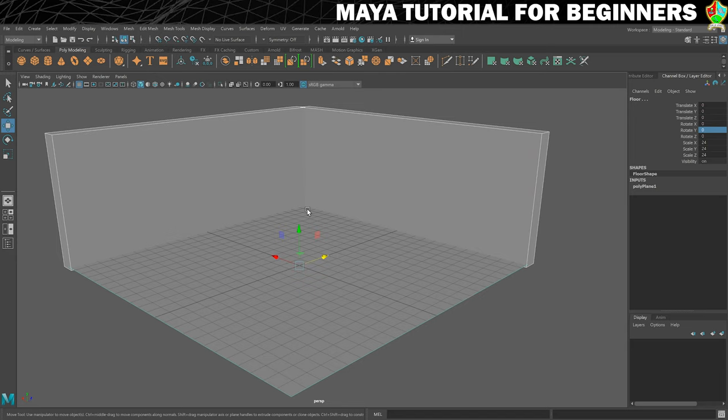Let's just select everything and we can see how that's coming together. That will do it for this step. In the next step, I'm going to be setting you your first challenge of this tutorial. I hope you're feeling ready to be challenged — see you in the next step.